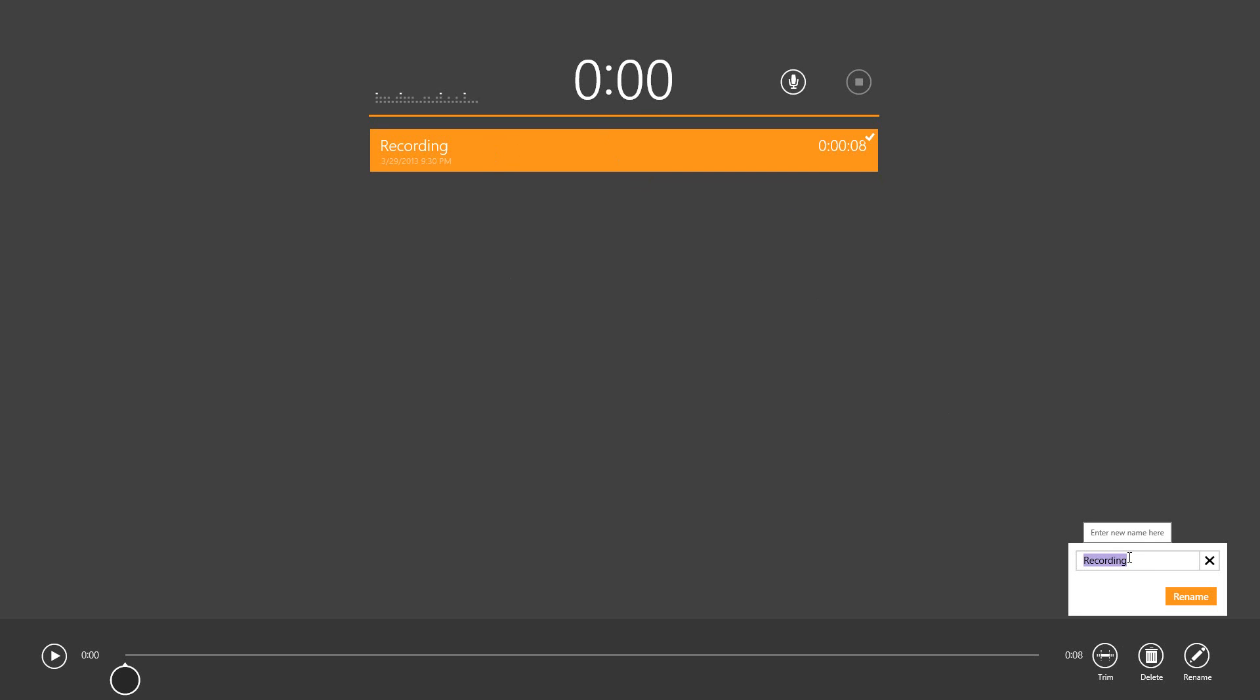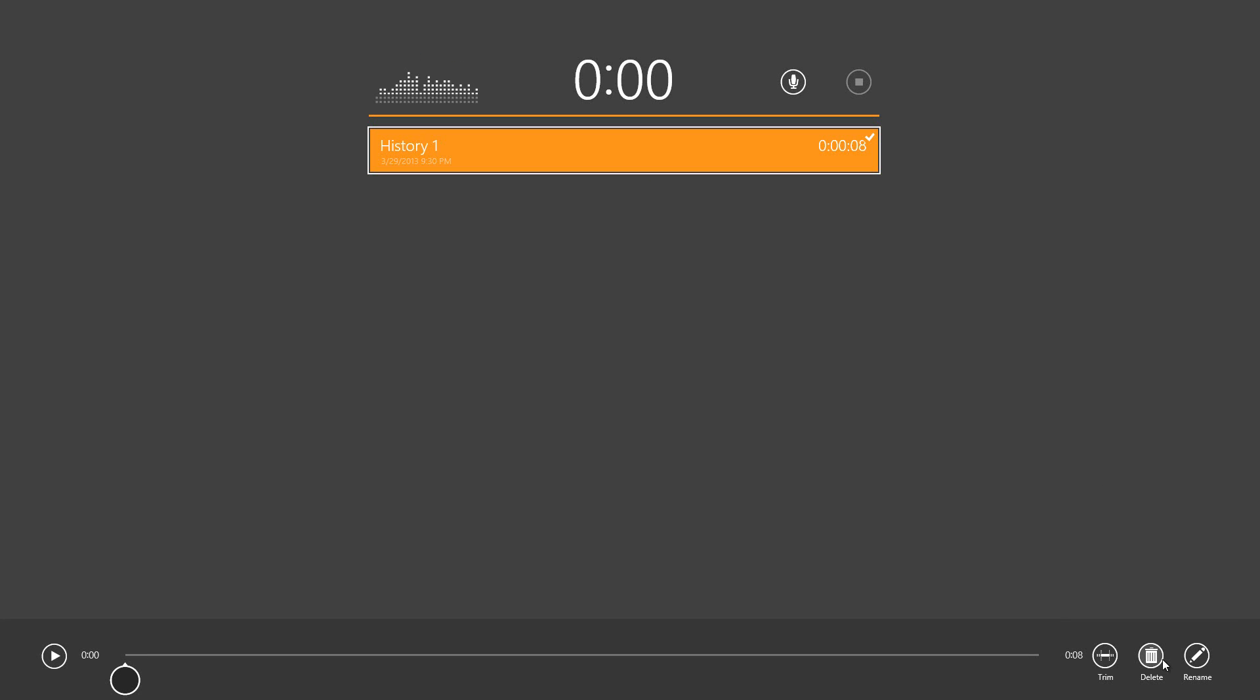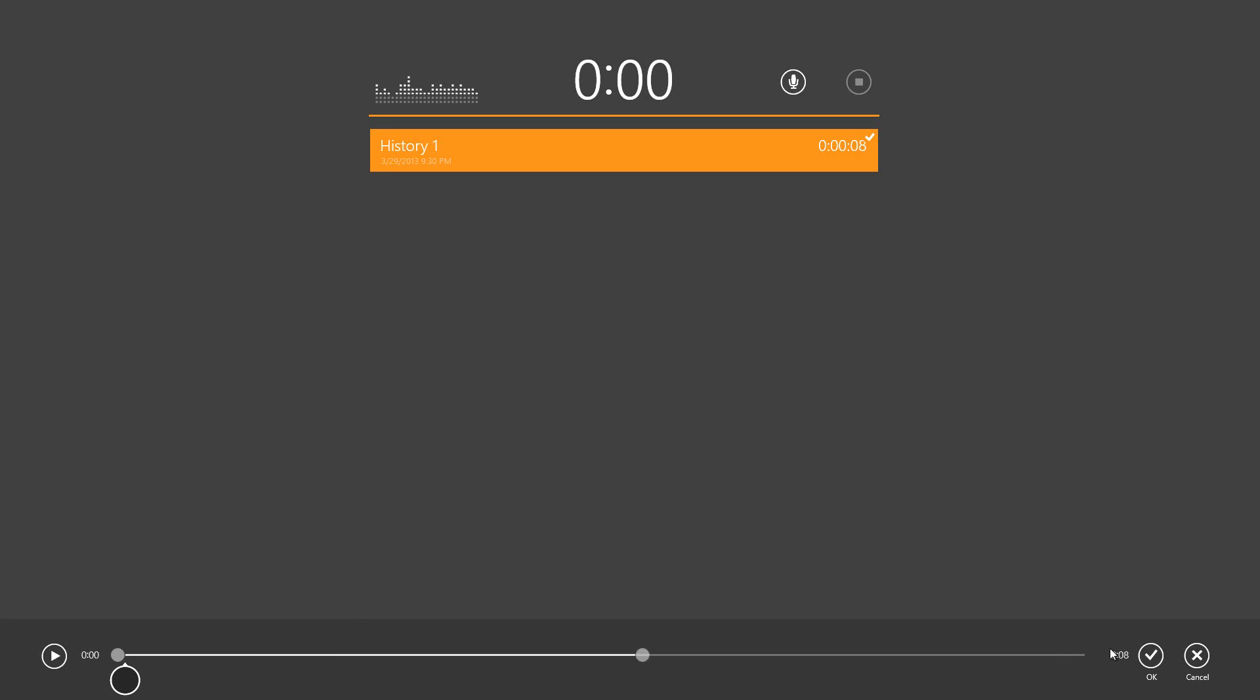You do get the options of renaming it. You can call this recording history one and then you can rename it. You have the option to delete it. Also, you do have the option to trim it, but I don't believe this portion of the app works very well, so I'm going to press cancel.